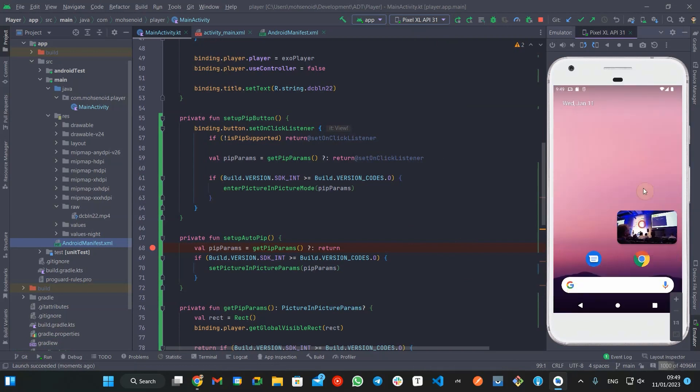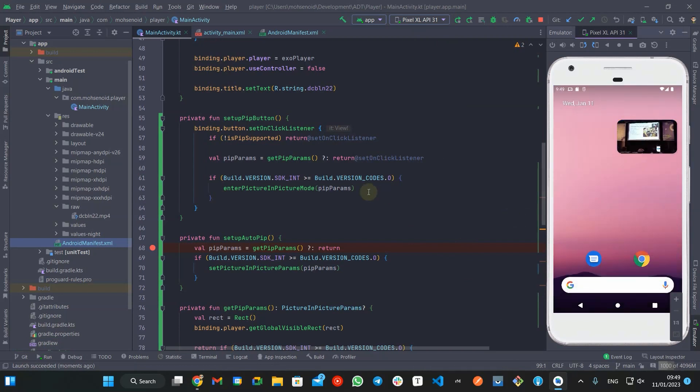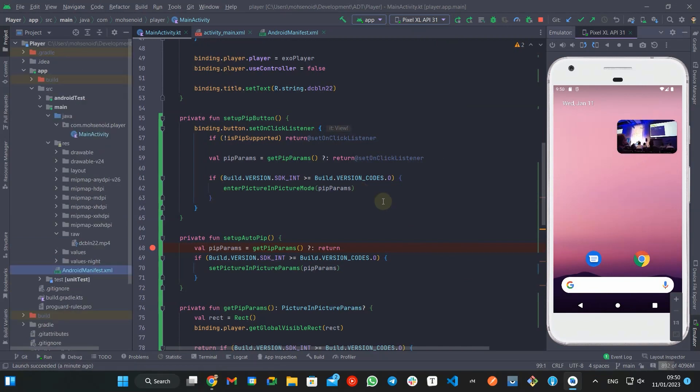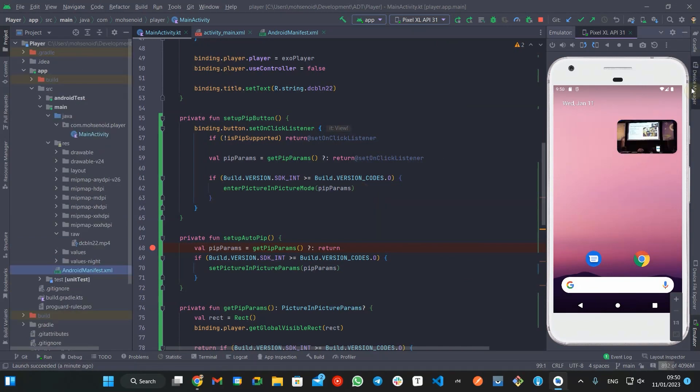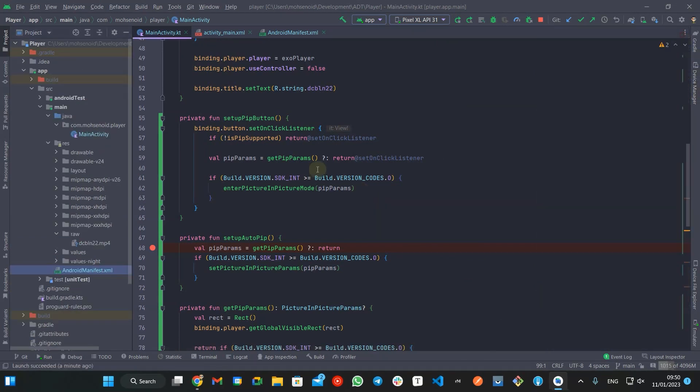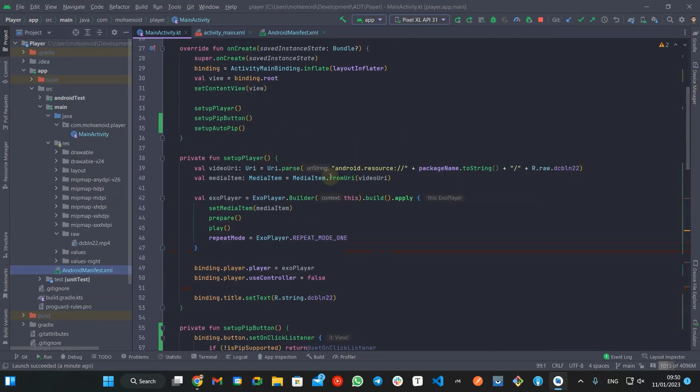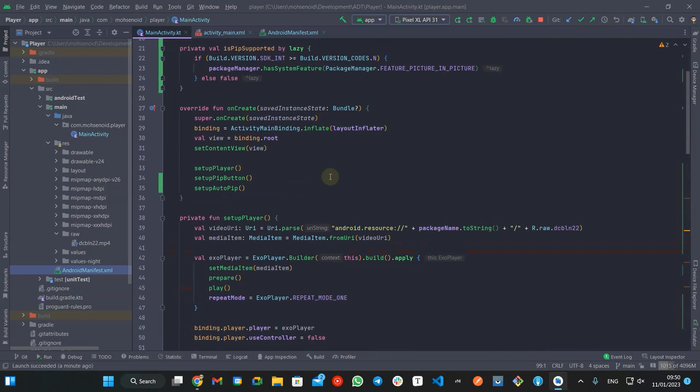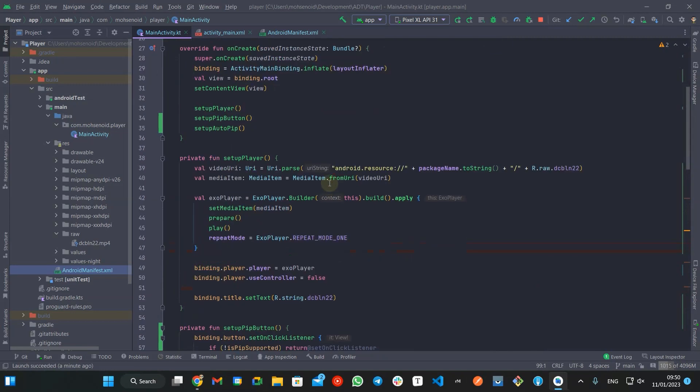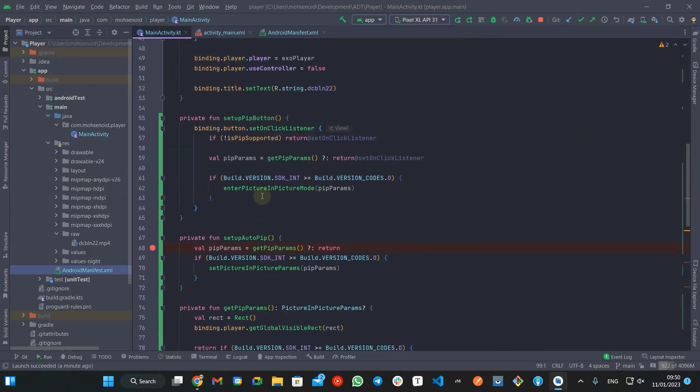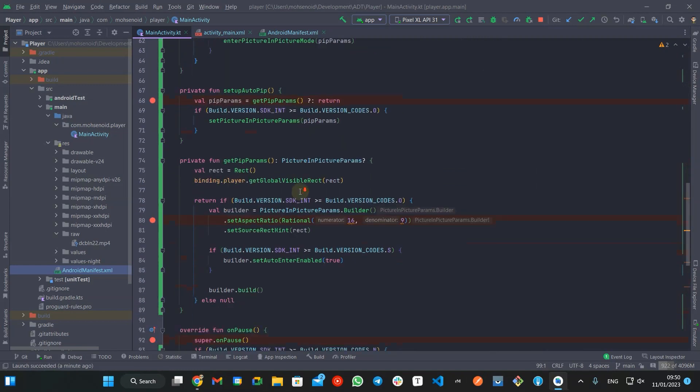As I mentioned before, user cannot interact with your UI in picture-in-picture mode, and also you have a tiny window to show details. Instead, the picture-in-picture window can display actions when the user taps the window to interact.